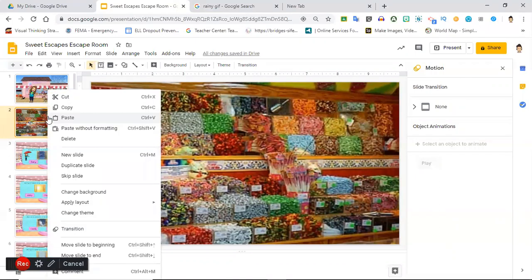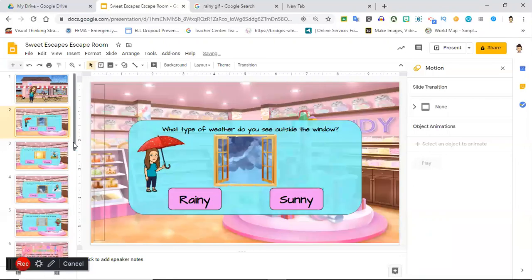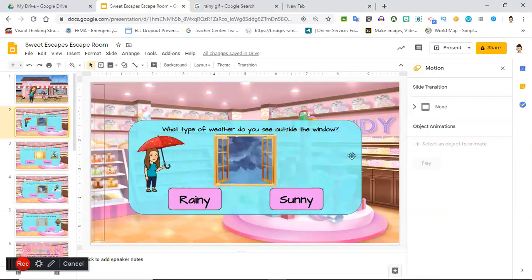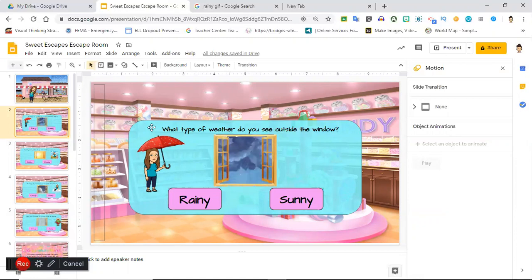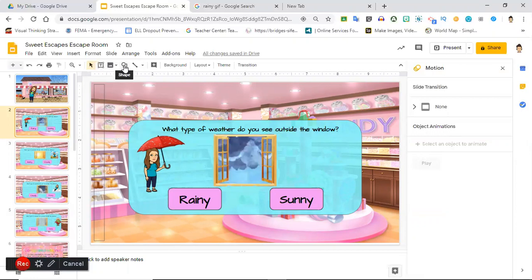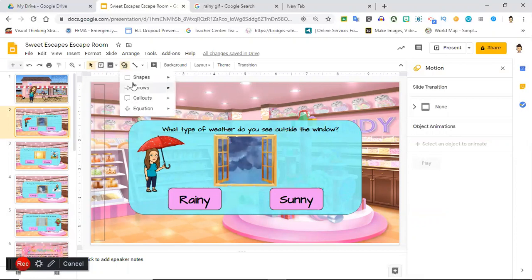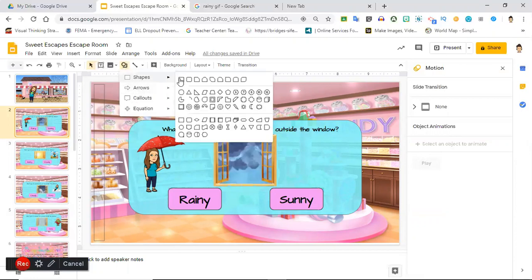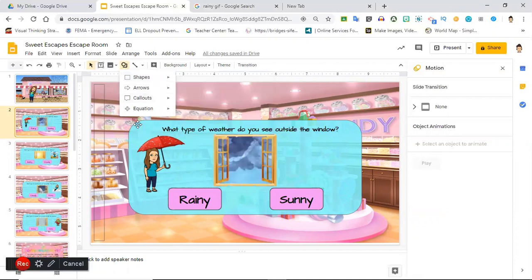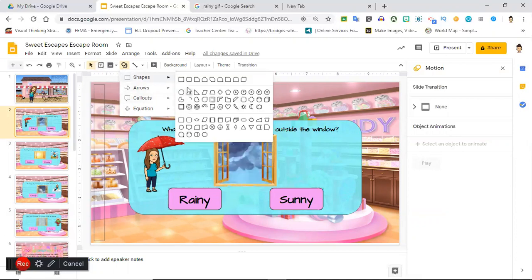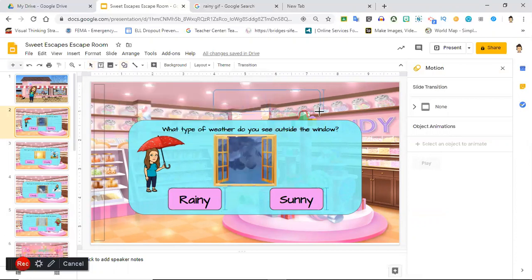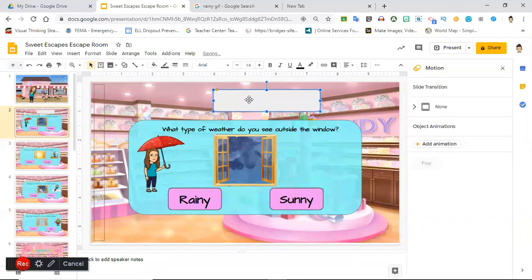Now so on slide number two, we have our pieces here. To make this shape, I just went to the shape here and I chose the rectangle with the rounded edges. I like the way that looks, nice and clean, and then I inserted my text box here.